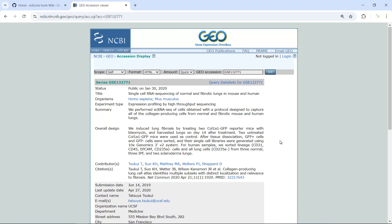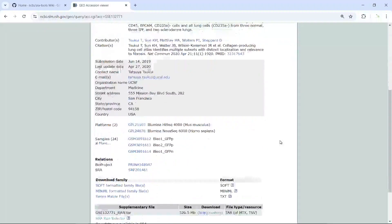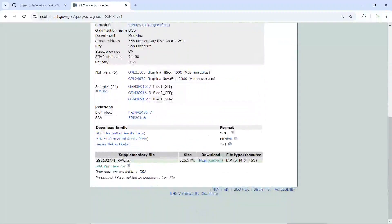In my first video tutorial, I showed you how to download the gene expression data for this dataset. But sometimes we need the raw data. For example, if you want to perform RNA velocity analysis, you need the raw data to create the spliced and unspliced mRNA BAM files.